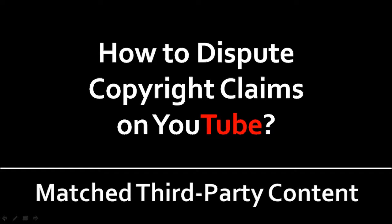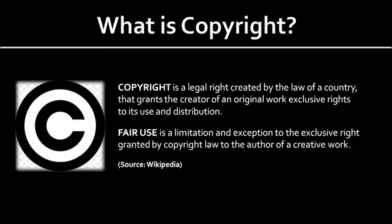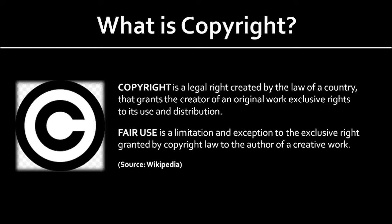Before I get into this tutorial, let me explain what copyright is. Copyright protection gives the owner the exclusive right to use their work in certain ways. You can still use some copyright content in a limited manner without infringing on copyright laws, and this is called fair use.